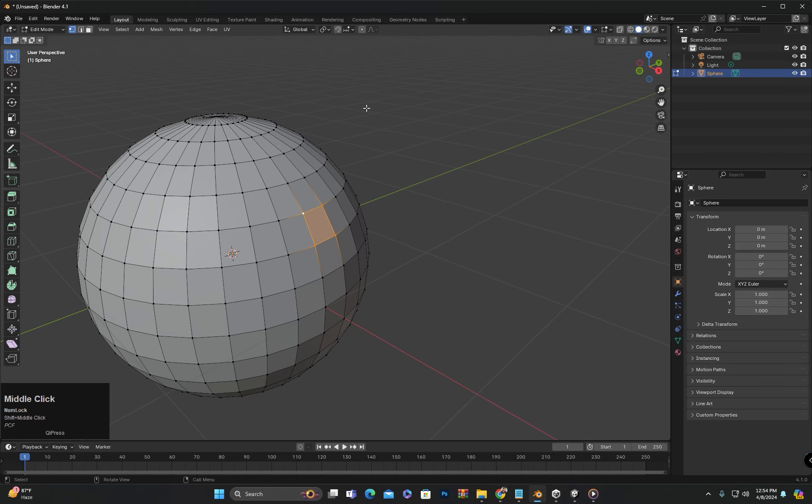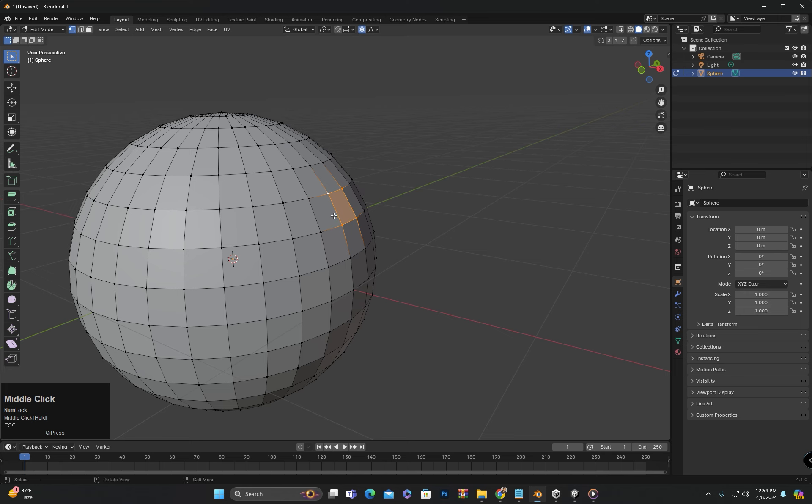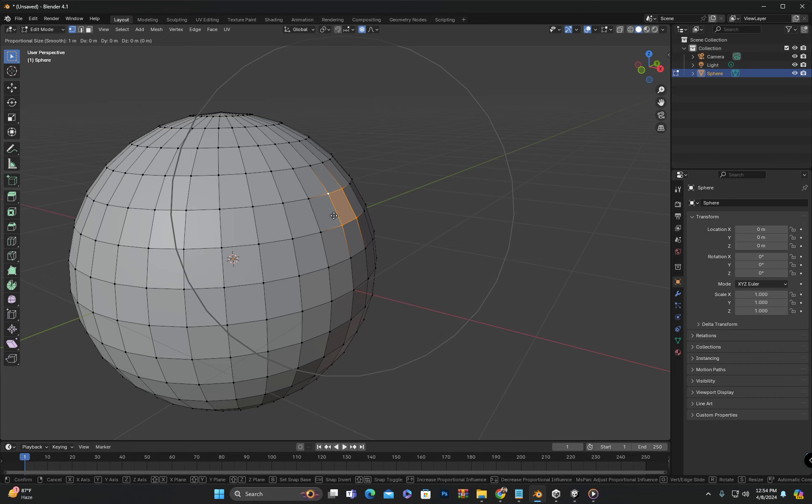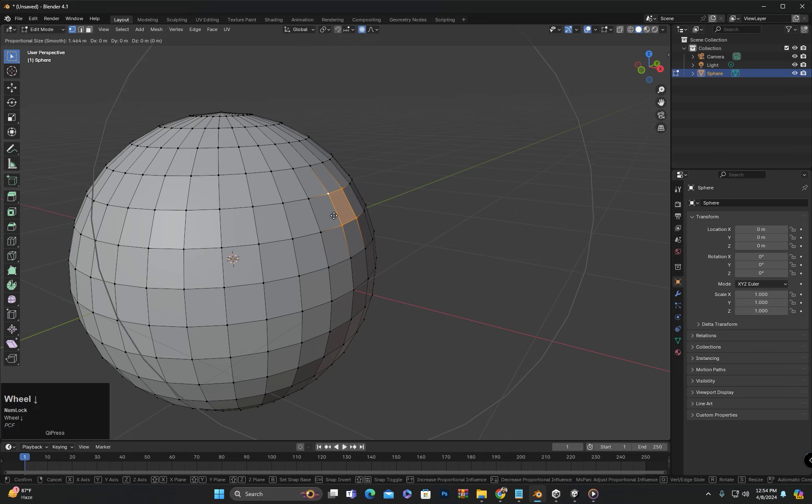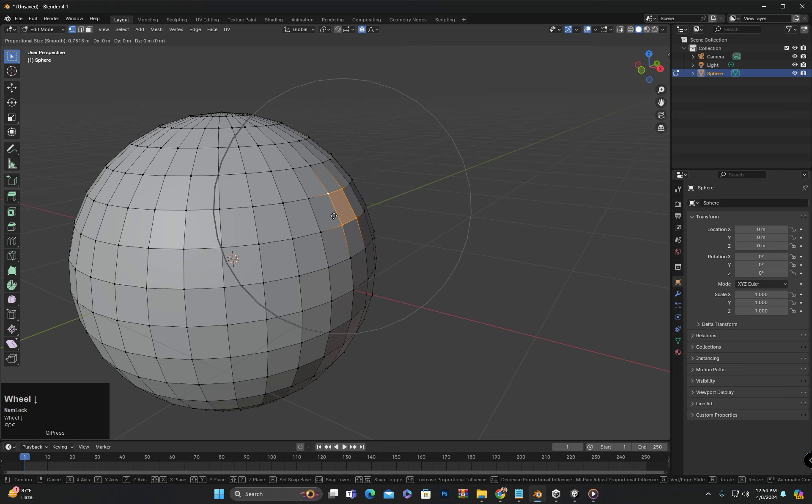However, when I enable proportional editing by pressing O and then press G to move, you will see that a circle is formed around the selected area. The size of this circle can be adjusted using the mouse scroll wheel. Scrolling the wheel forward will decrease the size and scrolling backward will increase the size of the circle. And the movement will affect the area as much as the circle covers.